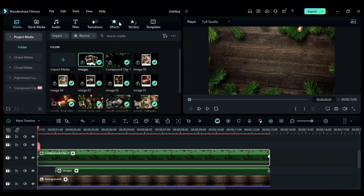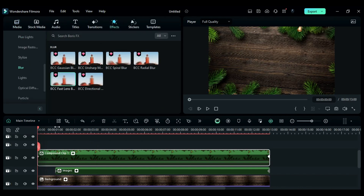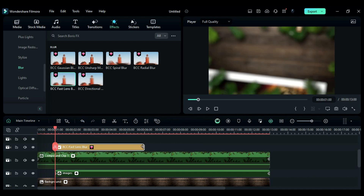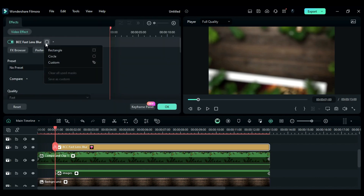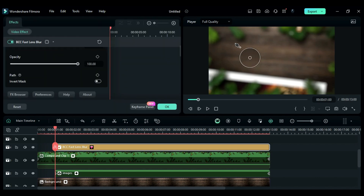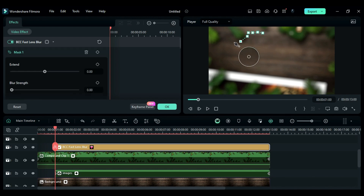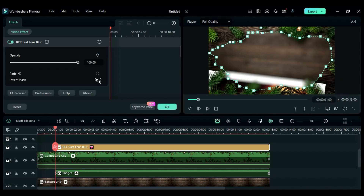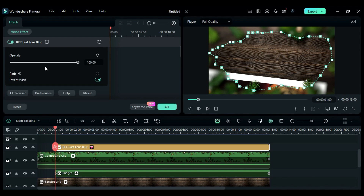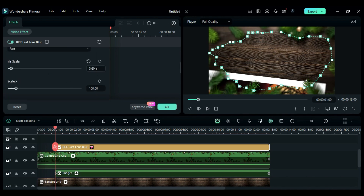Then go to the effects and at one second drop the fast lens blur effect and extend it till 13 seconds. In the effect settings, select effect mask and create a mask on the inner part by including some part of the leaf, which helps in creating a fake camera depth. Then increase the blur strength and set iris to 3. For more depth, adjust the mask so that more leaves will be visible.